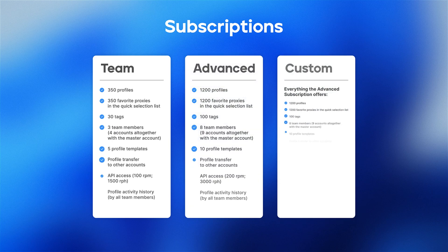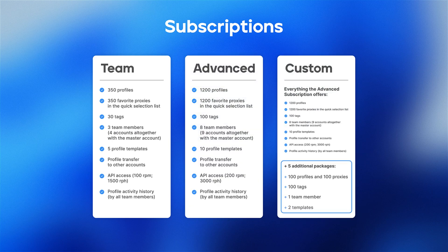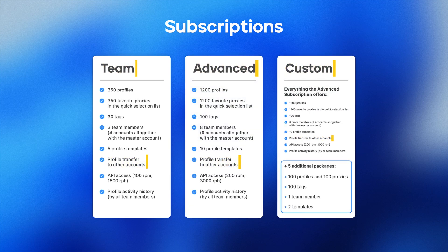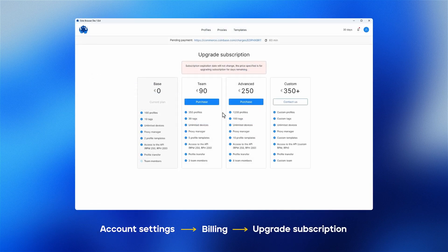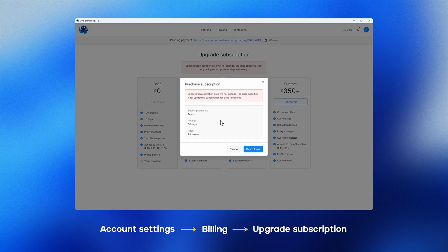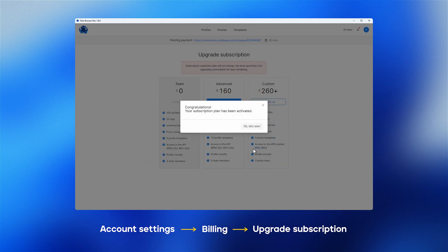Team management is available for team, advanced, and custom subscriptions. If your subscription does not support teams and you would like to change it, you can do so in your account settings by going to billing and upgrading your subscription.